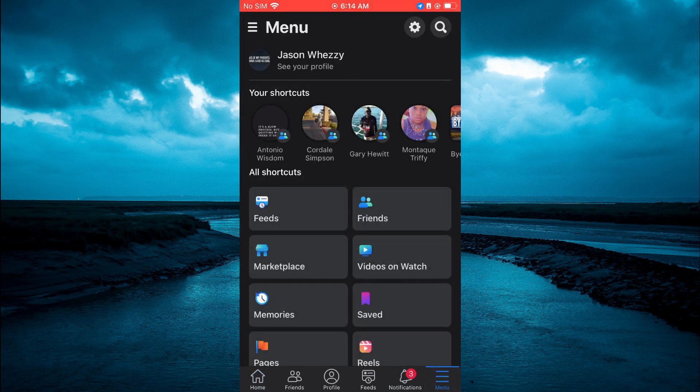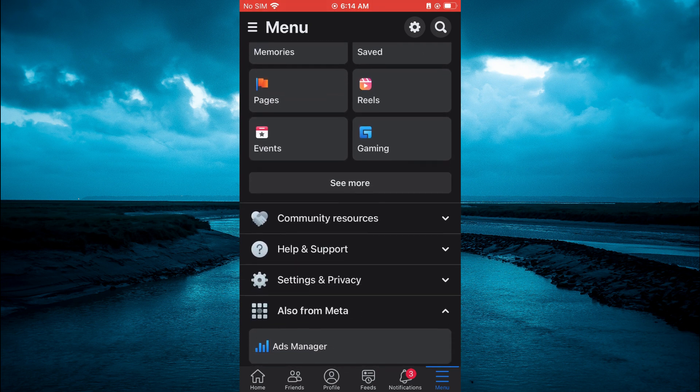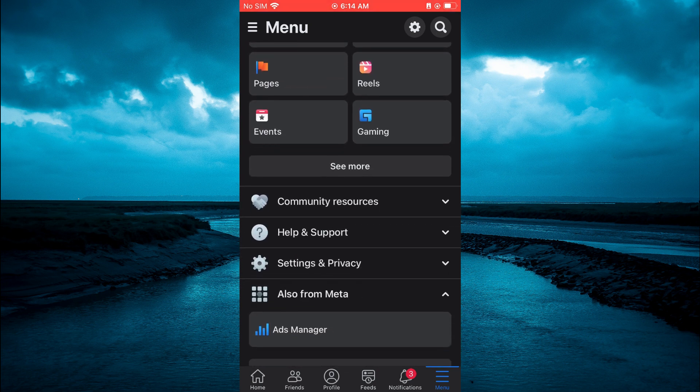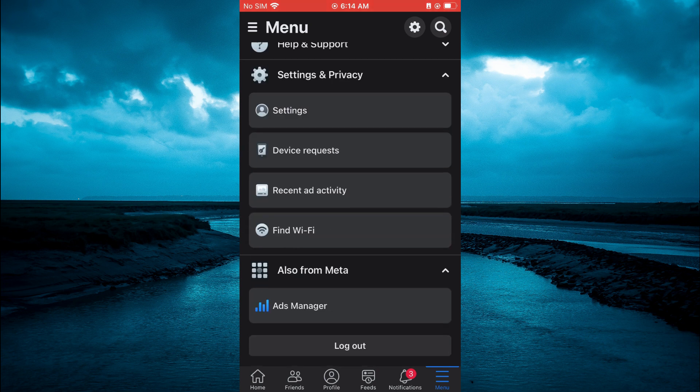From here, you're going to scroll down and select settings and privacy. Then you're going to select settings.